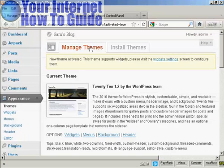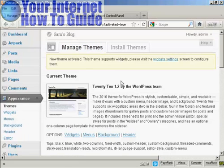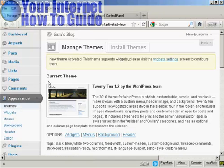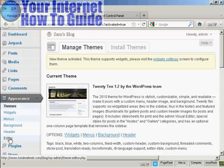Coming back now to the dashboard, we're coming down to Appearance, Themes. I've got the current theme selected, and then I come down here to Editor and click on that link.